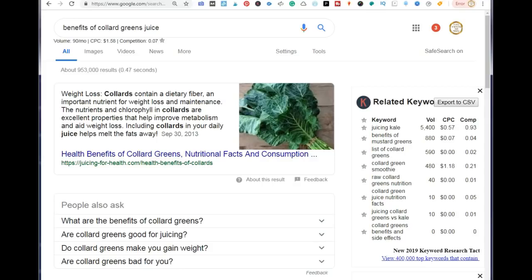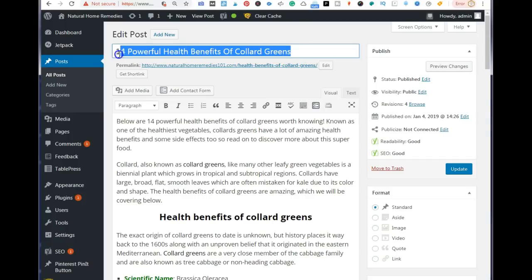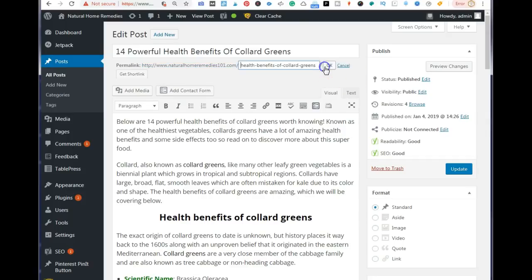Now let's go back to the post itself and talk about how to optimize it. The first thing you want to do is make sure your keywords are in your H1 tag — that's the title of your blog post. Next, edit your URL and include only the keywords you are targeting. Here, instead of '14 powerful health benefits of collard greens,' the URL is just 'health-benefits-of-collard-greens.'